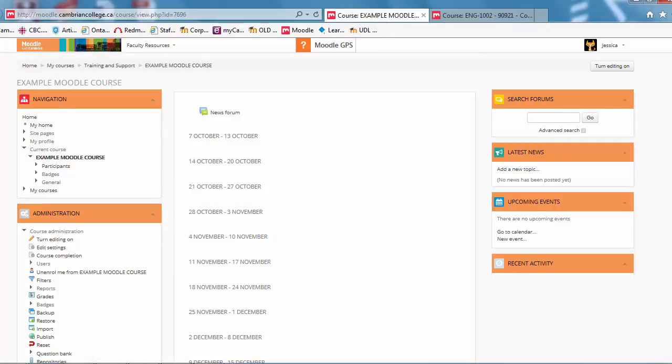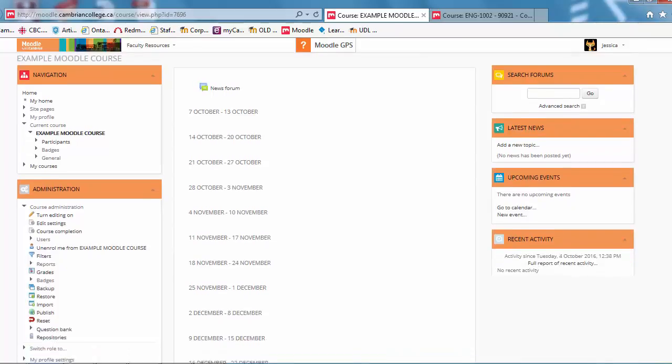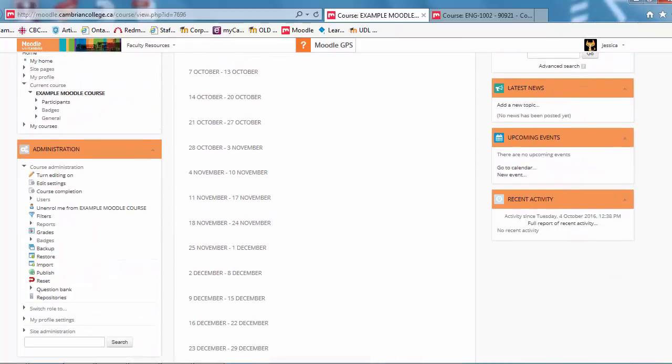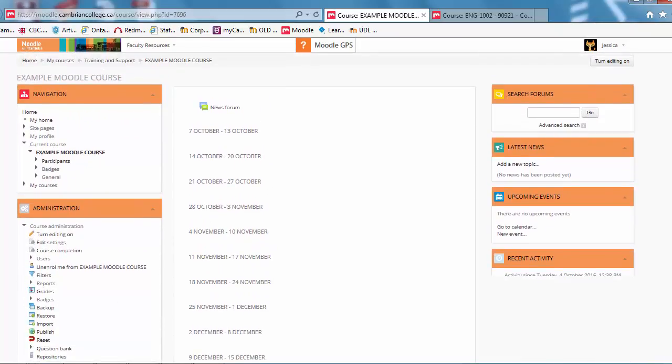So right now you're looking at what is a default course set up in Moodle. So in the winter when you request a shell, that's what it'll look like.